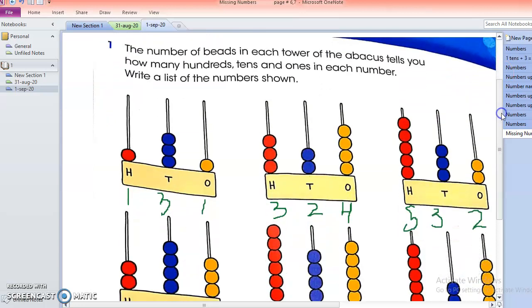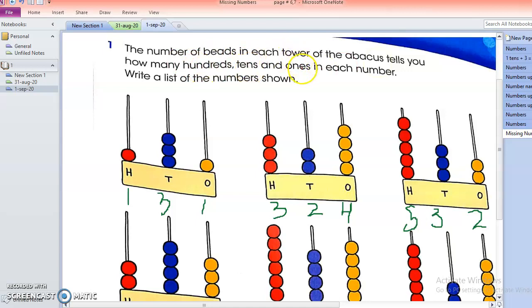Let's start with question number one. The number of beads in each tower of the abacus tells you how many hundreds, how many tens, and how many ones there are in each number. We have to write a list of the numbers shown.